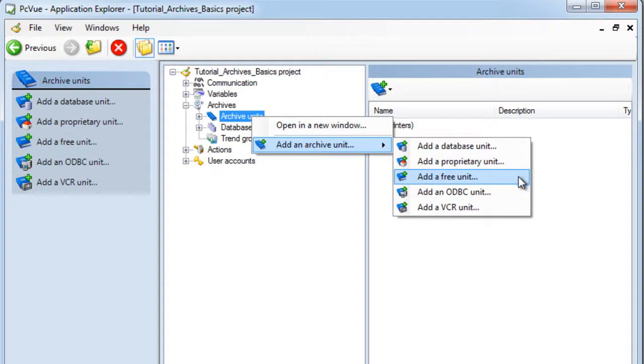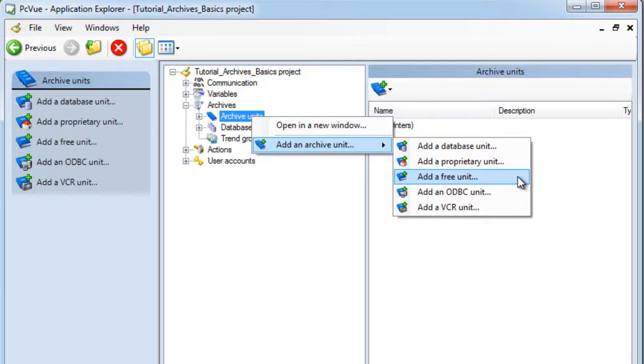The free unit defines a native system to record data in ASCII format, fully configurable. This solution is only used if access to the data is required in a simple ASCII file format by third-party product.